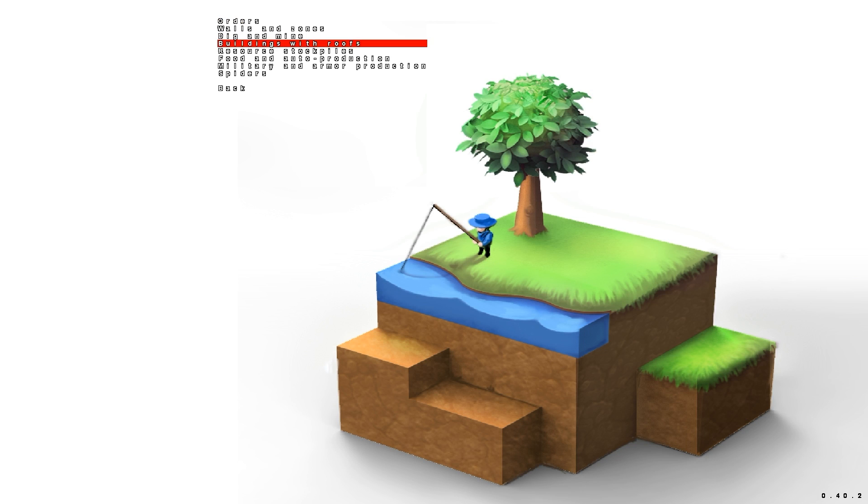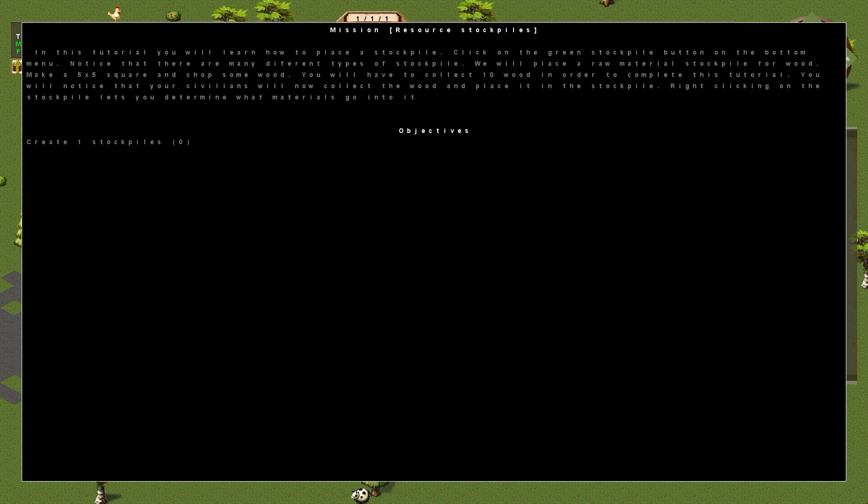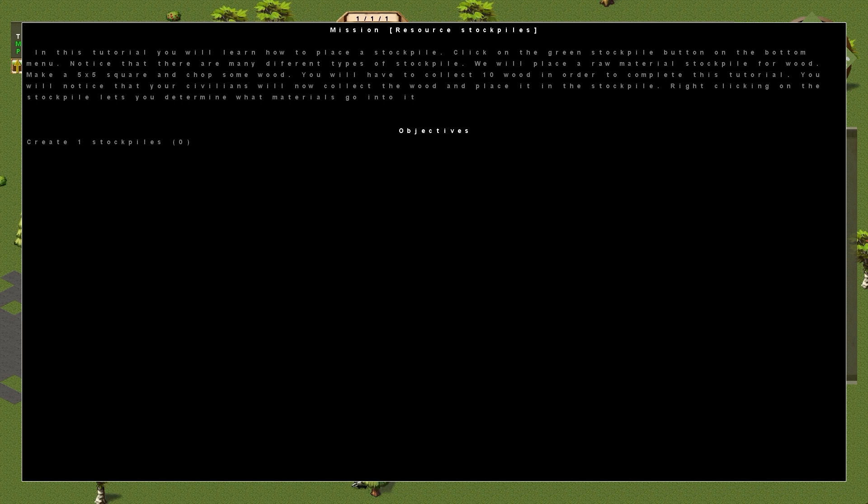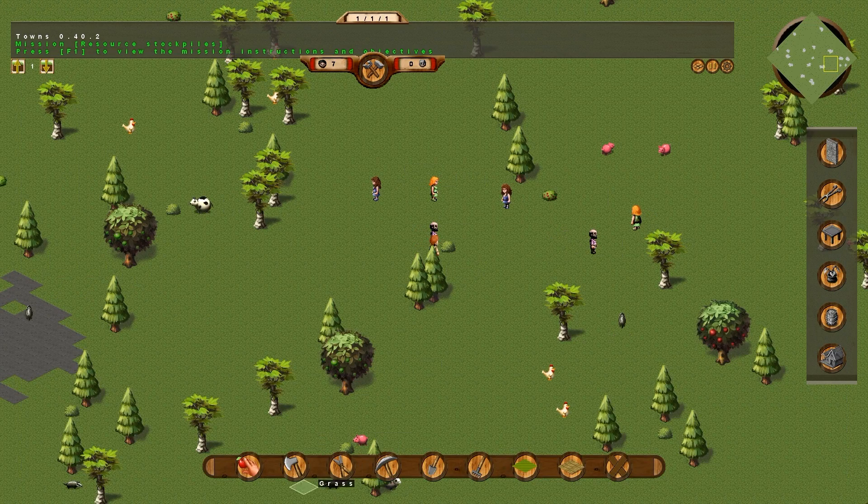And I think we've got enough time to do the resource stockpiles tutorial as well. In this tutorial, you will learn how to place a stockpile. Click on the green stockpile button in the bottom menu. Notice that there are many different types of stockpile. We will place a raw material stockpile for wood. Make a 5x5 square and chop some wood. You'll have to collect 10 wood in order to complete this tutorial. That's incorrect. Just create the stockpile and you complete the tutorial. You will notice that your civilians will now collect the wood and place it in the stockpile. Right clicking on the stockpile lets you determine what materials go into it. That is very useful, that feature.